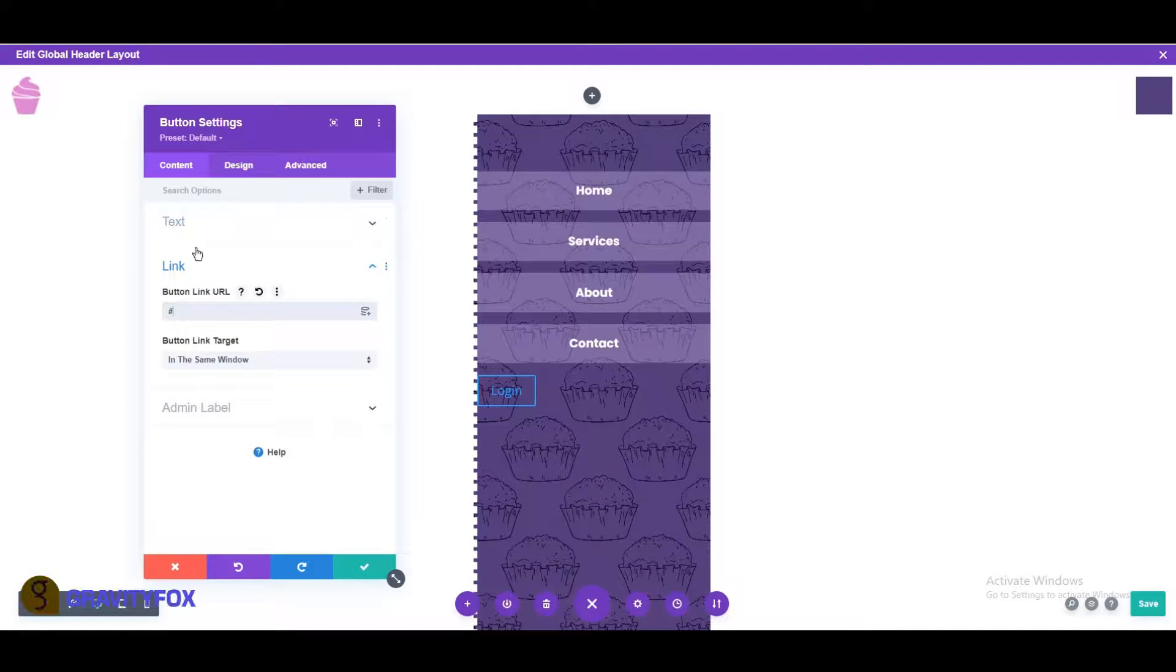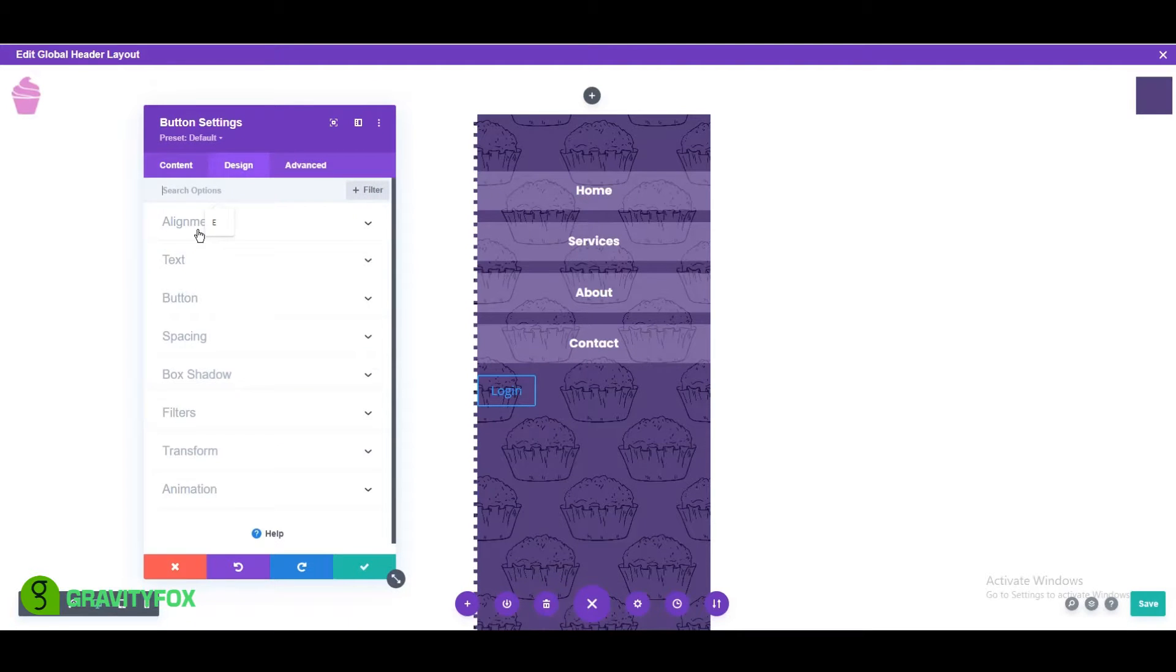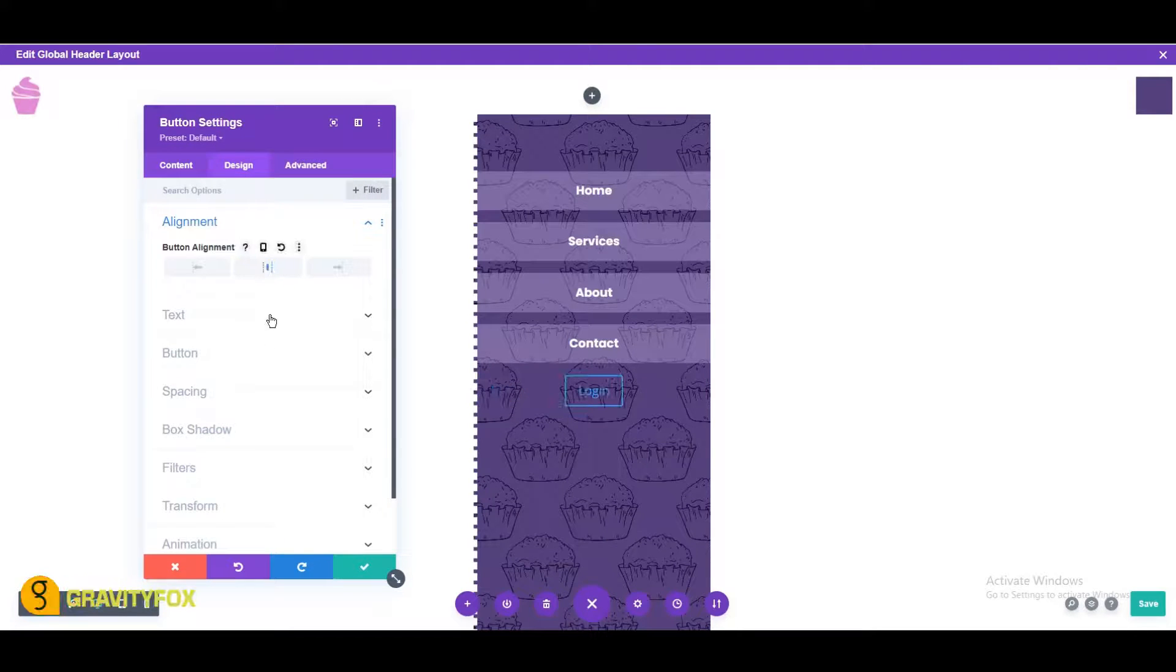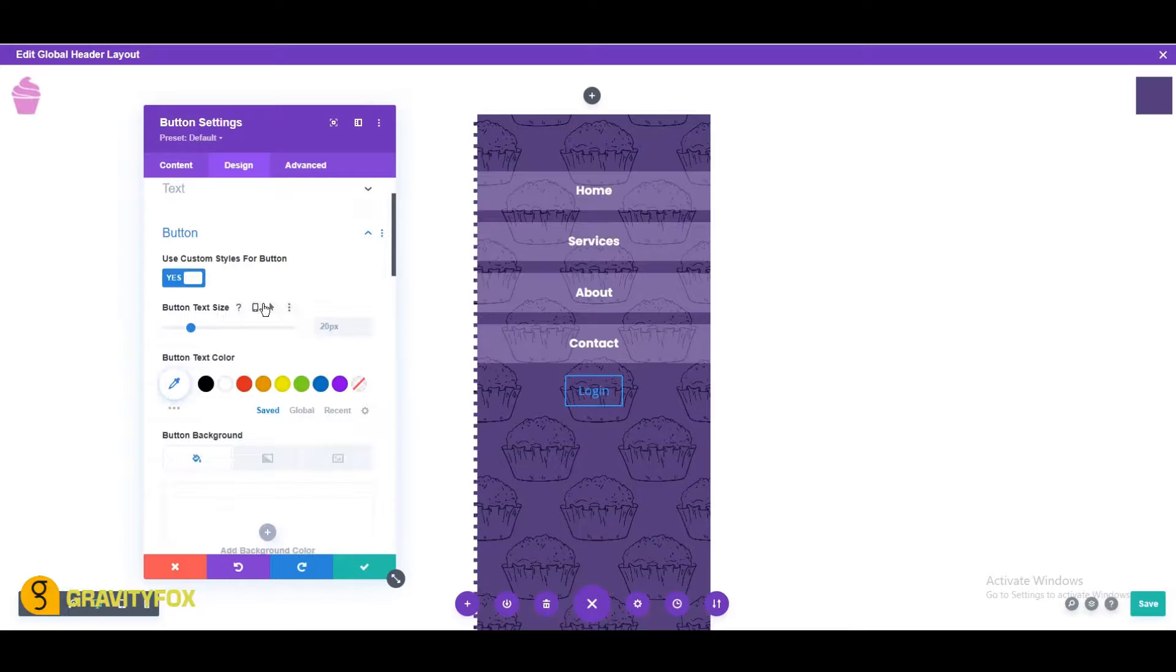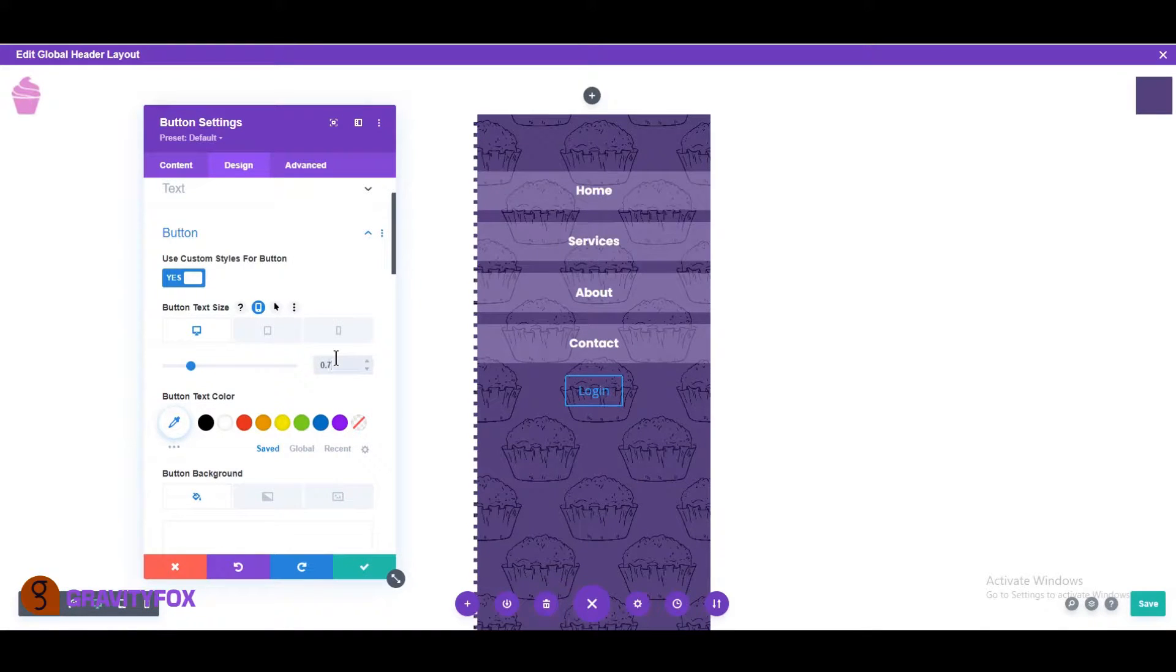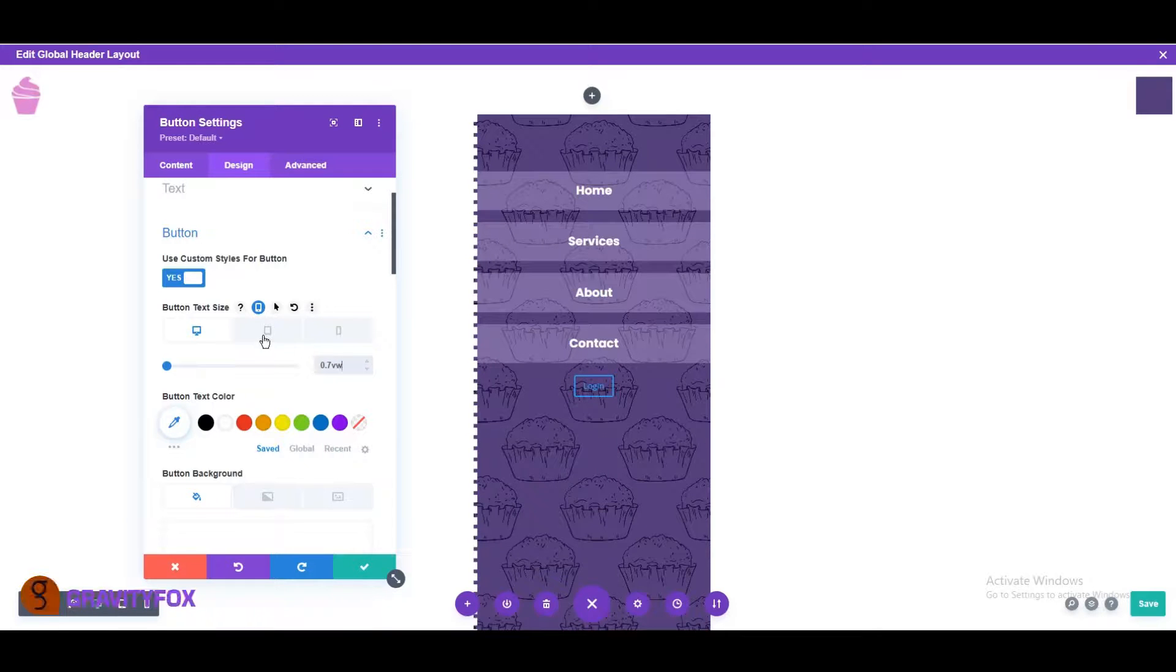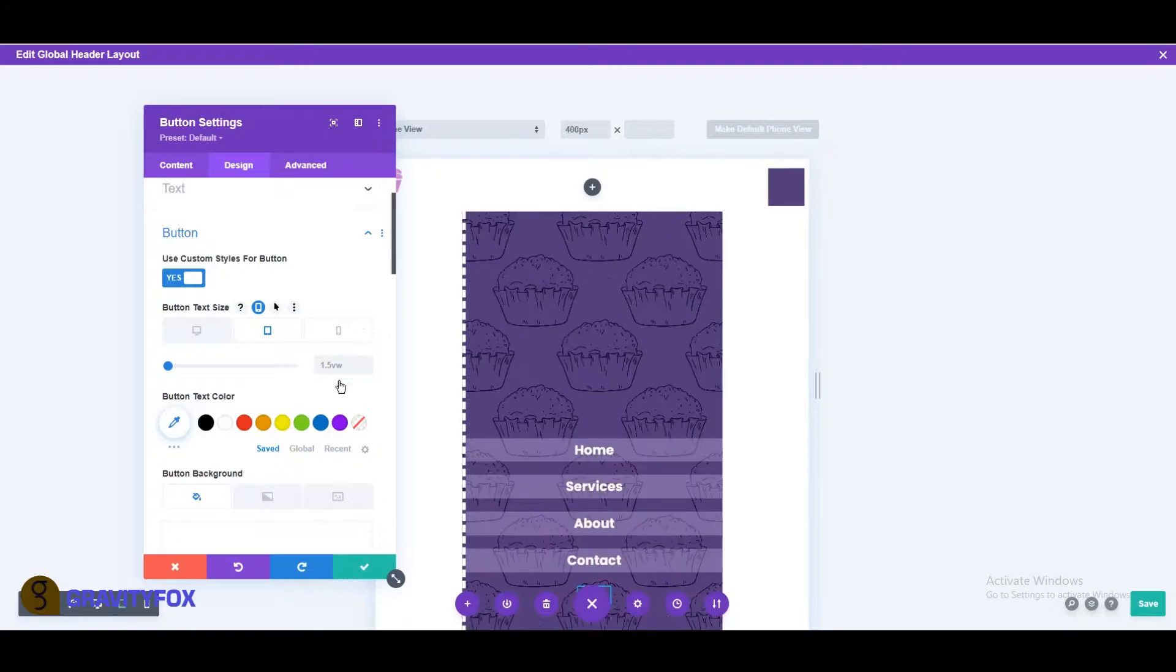Open the design tab and change the alignment to center. Open the button settings and change the desktop text size to 0.7 VW, tablet to 1.5 VW, and mobile to 2.7 VW.